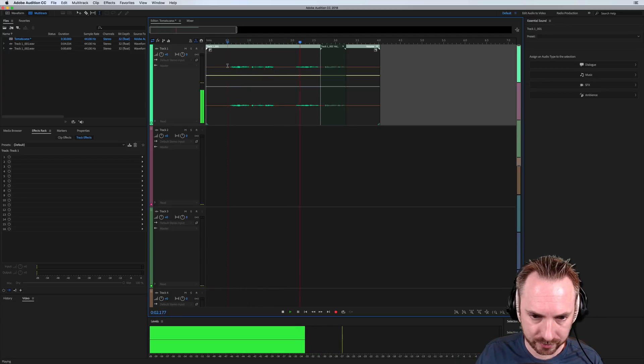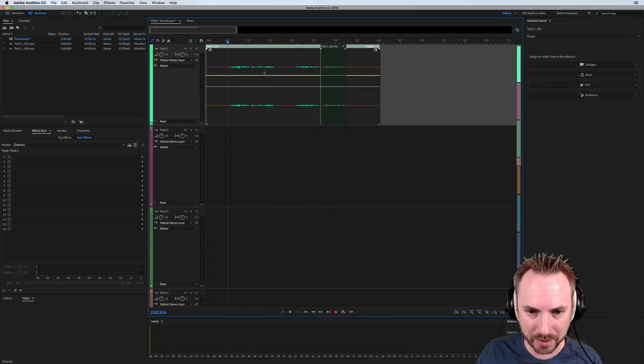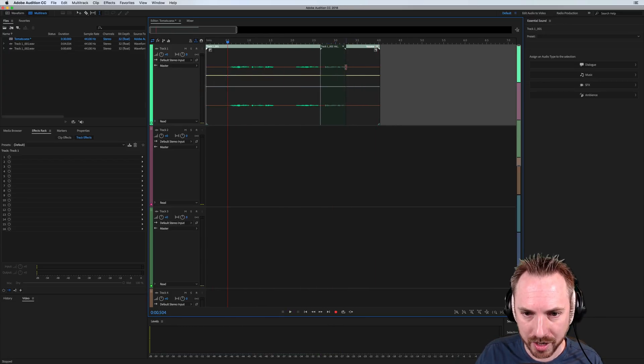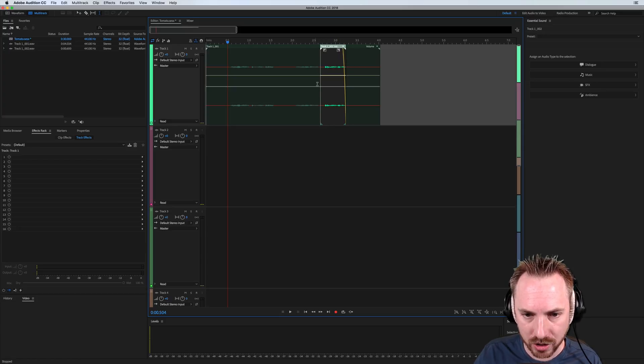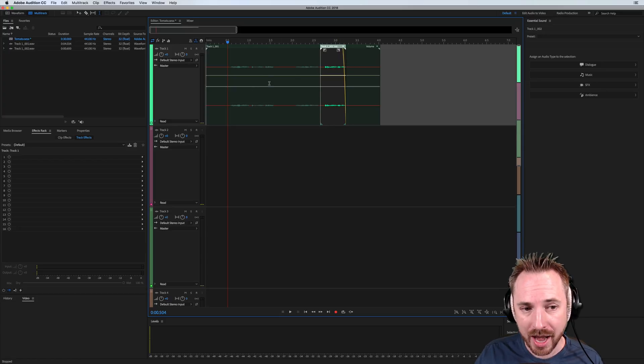You say tomato, I say tomato. There we go. And of course, you can extend this out a little bit, or put a fade on the end. You can do whatever you want. You can mix it down.